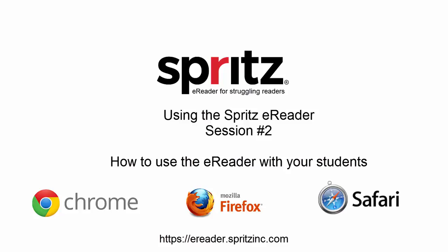Your students will begin their reading session by going to a web link, commonly called the URL. To make things easy, we suggest that everyone goes out and bookmarks the Spritz E-Reader in their browser of choice.